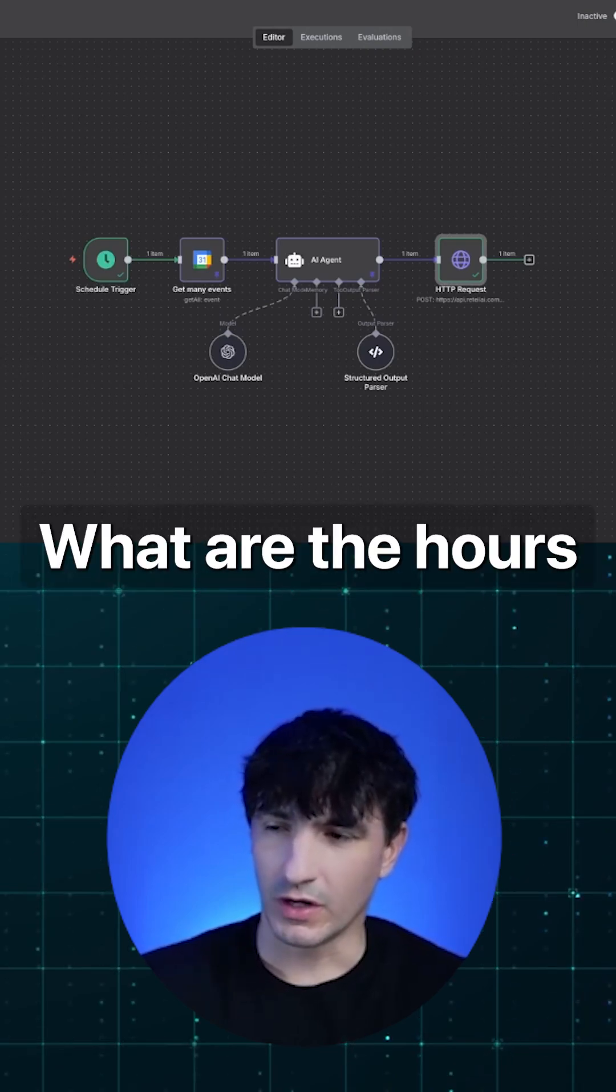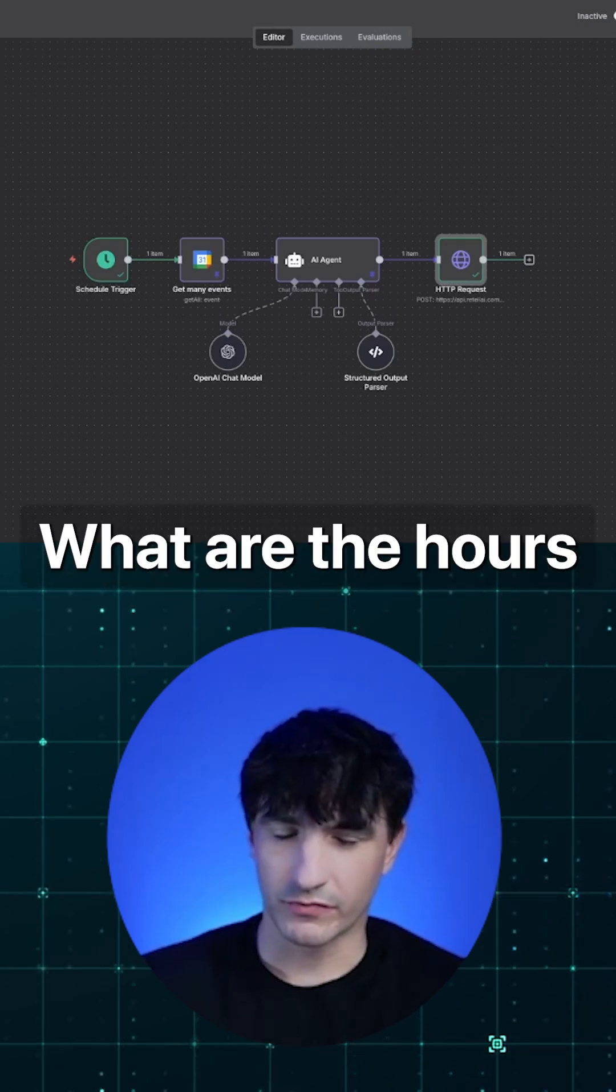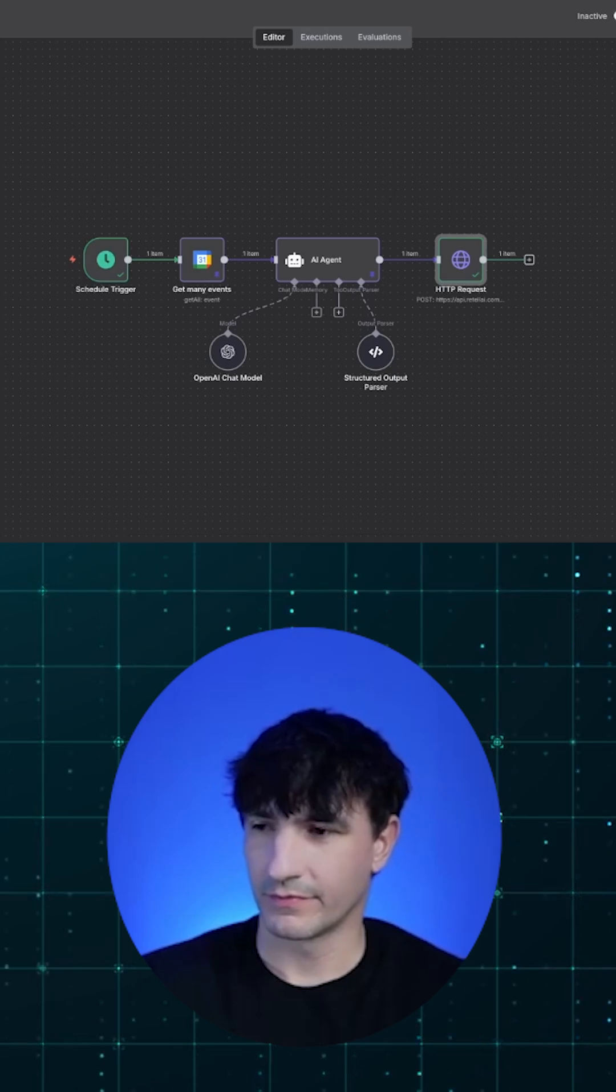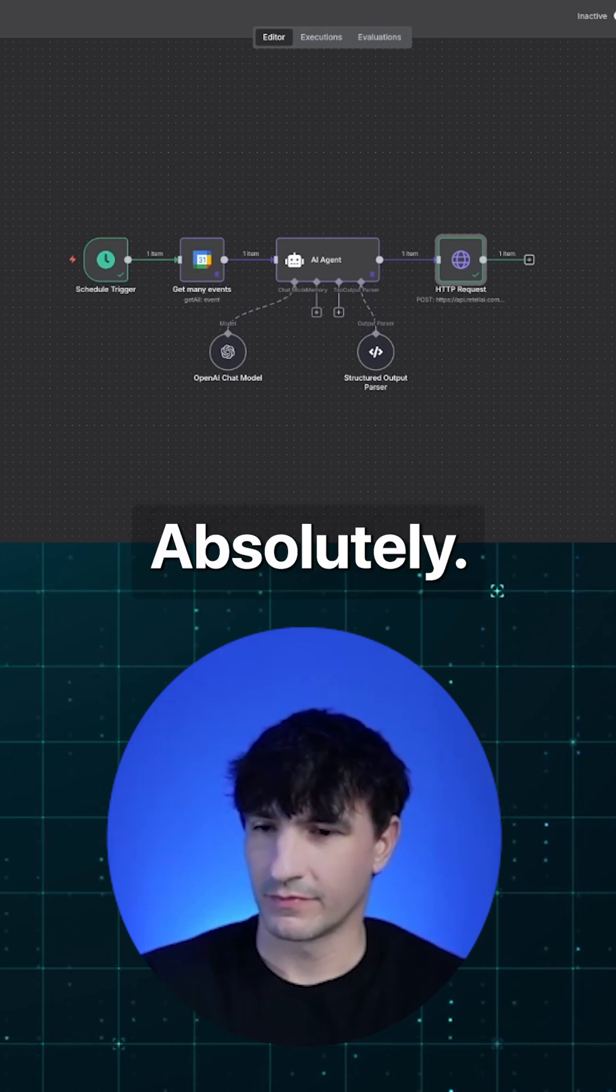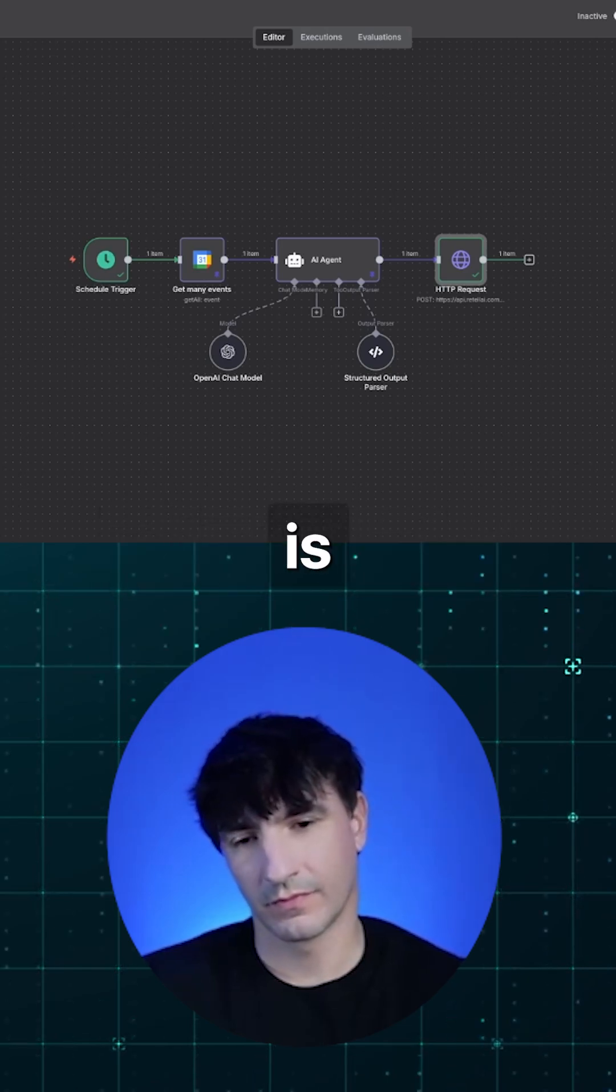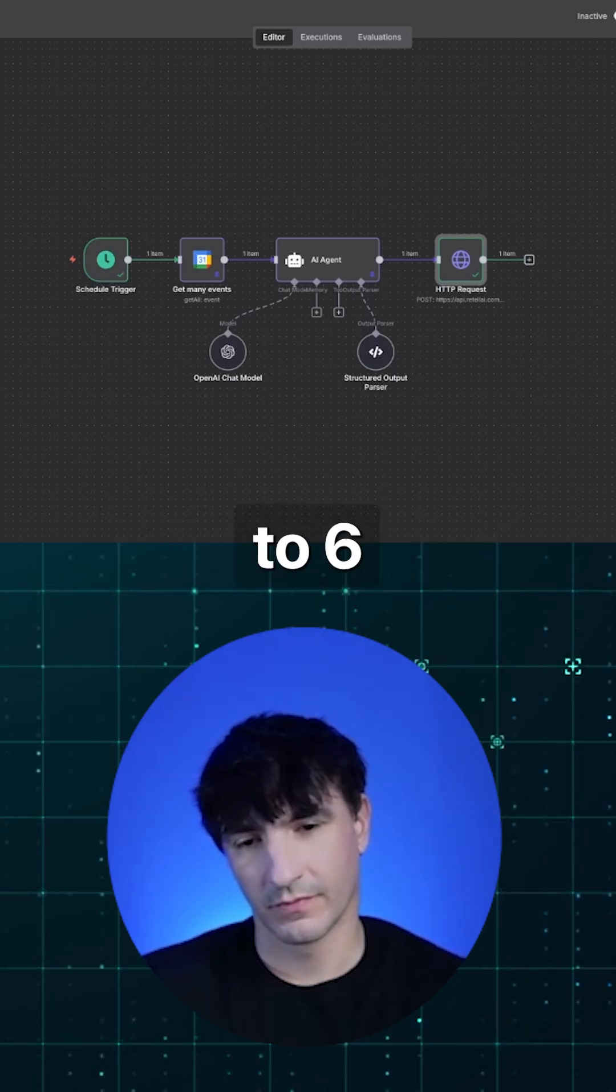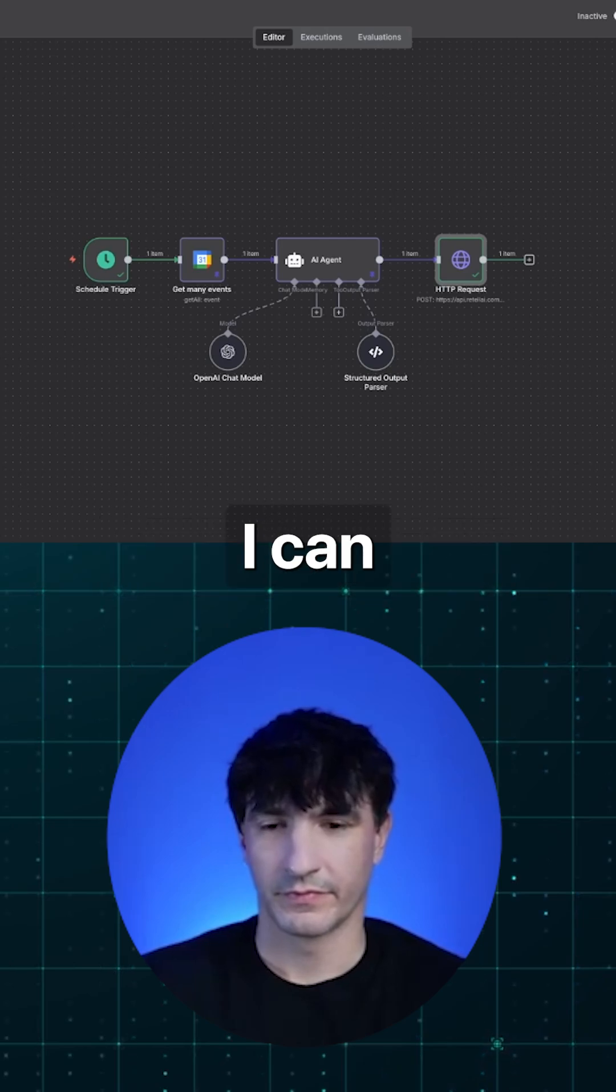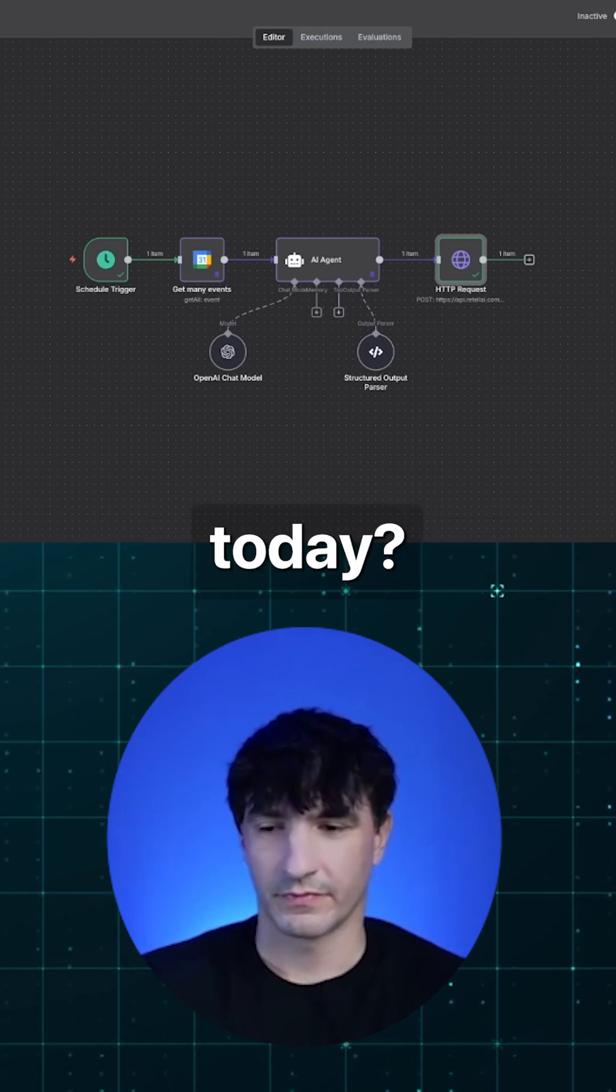I have a quick question. What are the hours for Wednesday? Absolutely. On Wednesdays, Midwest Dental is open from 8 a.m. to 6 p.m. Is there anything else I can help with today?